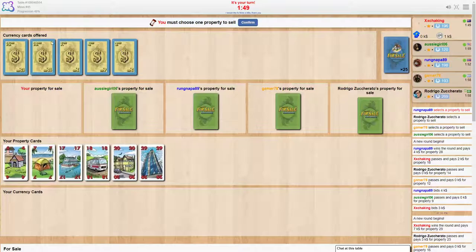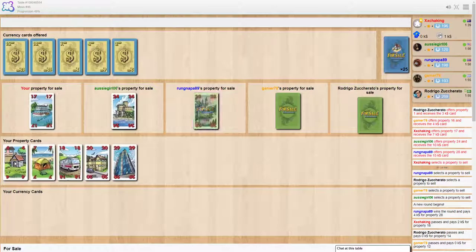Now you've got to choose which card you want to bid this round. Whoever gets highest will get this card, lowest this card, and so on. What are we going to go for? Let's go for the 17.